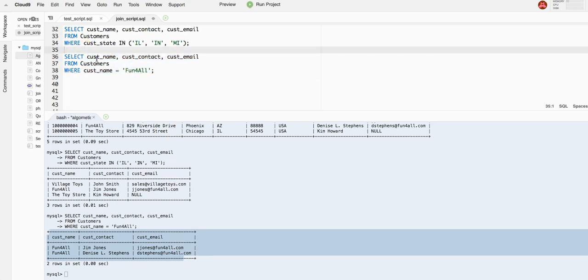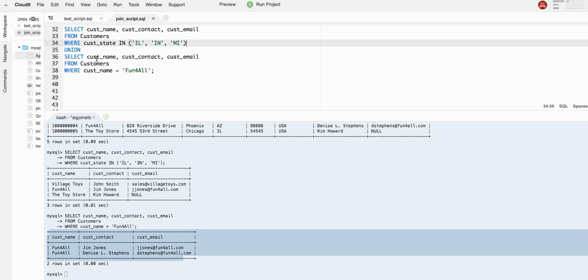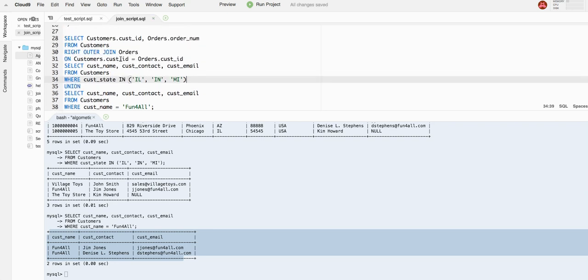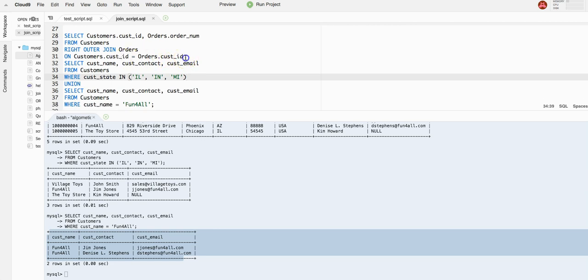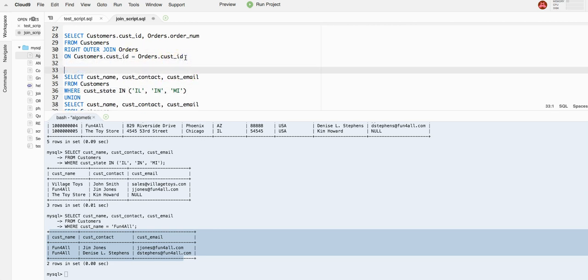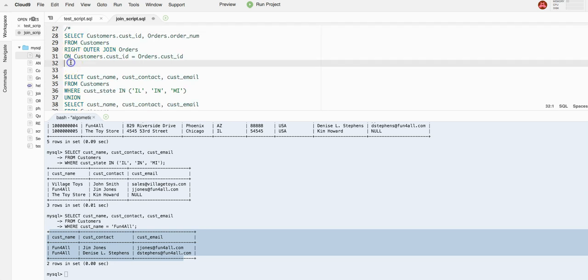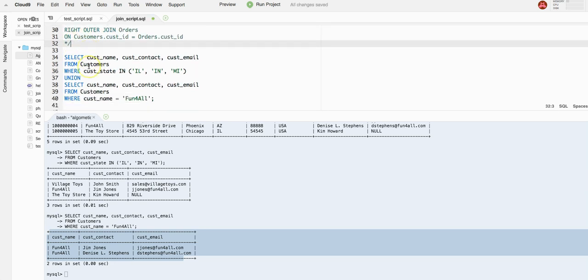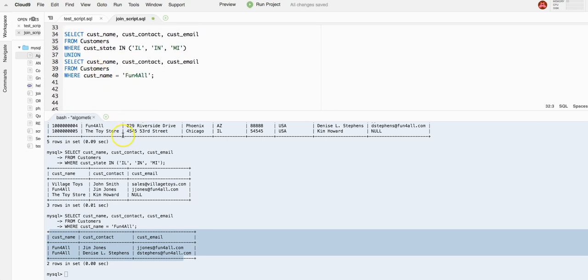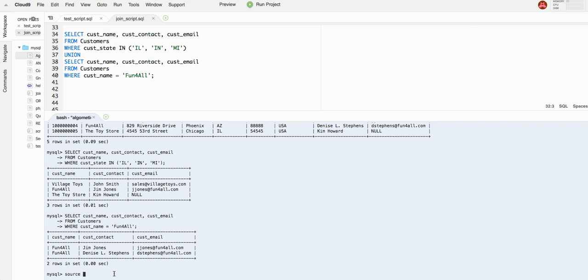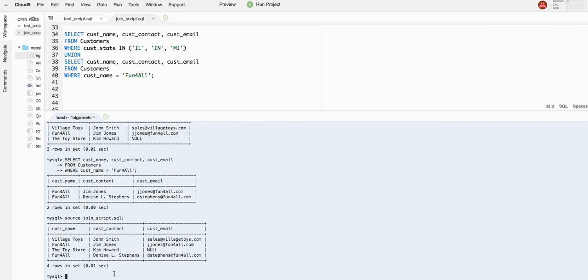We can do that using an operator called union. So union actually combines multiple select statements into one result set. Let's see what we get when we run this. We got to save this. Oh, I got to comment out the code from the previous lecture. Let's save it now and do source file name. Awesome.